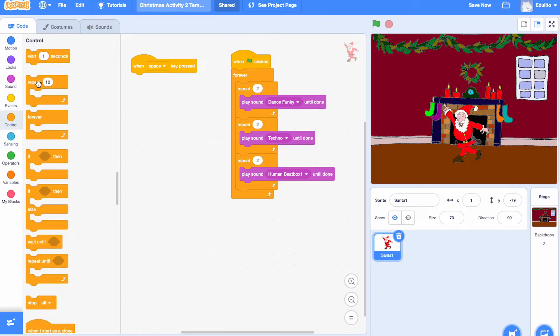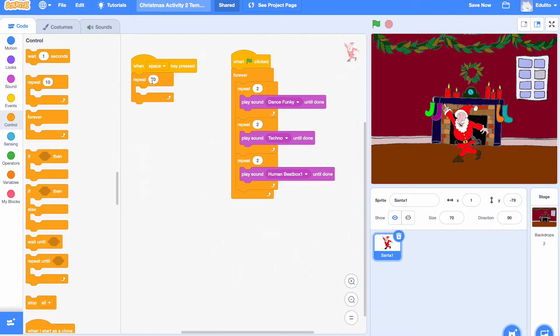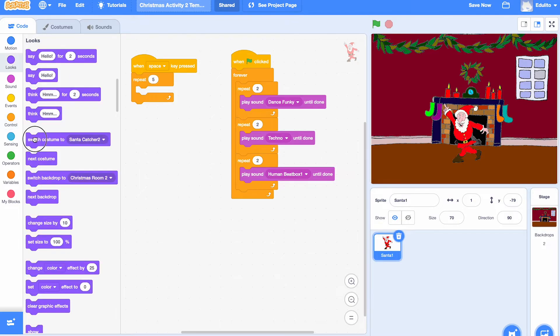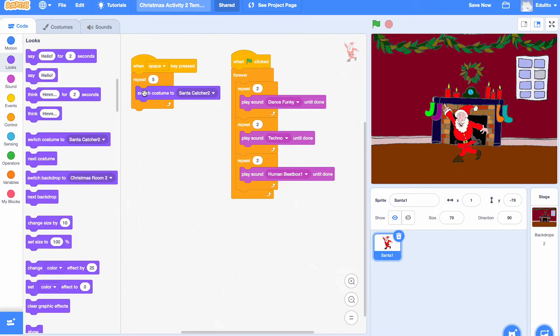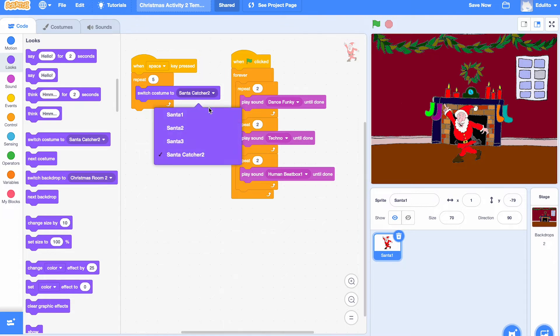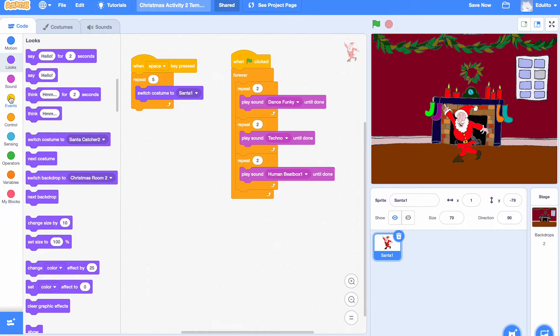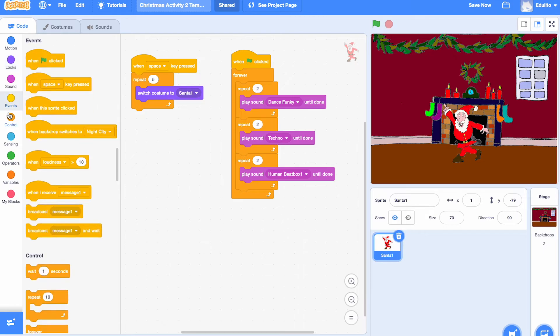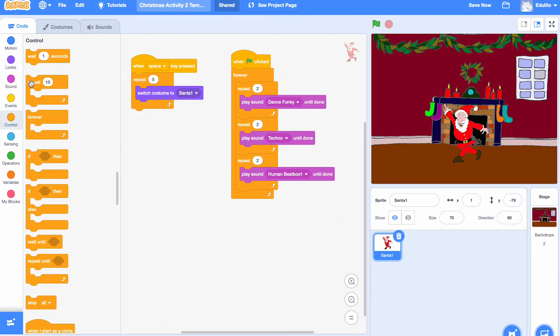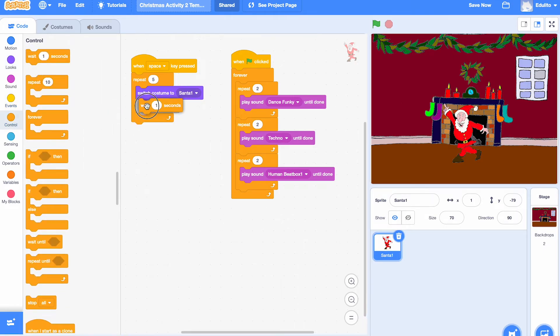Now we're going to make another type of program using the space bar. When you click on the space bar it will then do a dance. Let's get the repeat loop again and we're going to choose two costumes and a wait in the middle. Grab a wait and put it there.